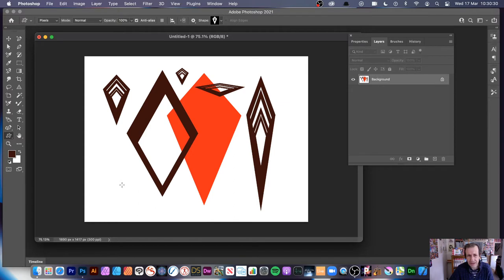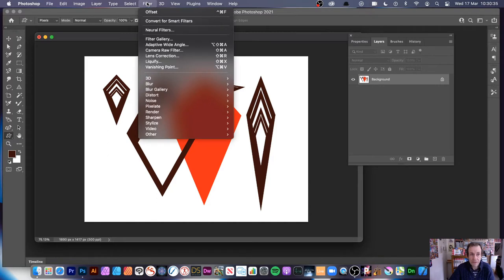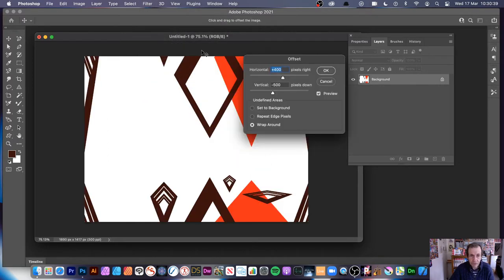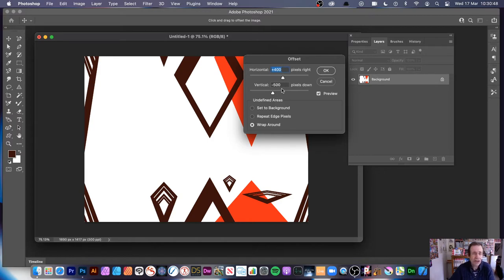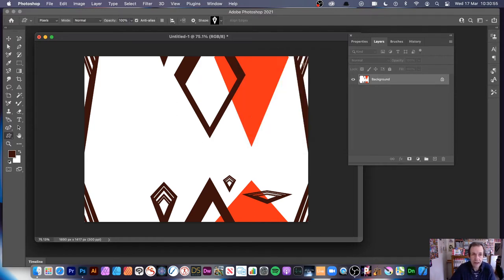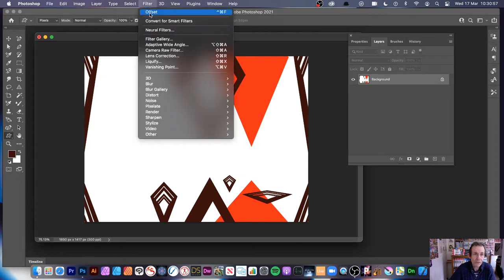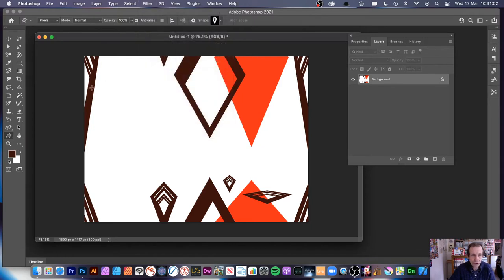This doesn't look very good as a pattern, to be honest. What's very useful is Filter > Other > Offset. It will offset this design so you've got some area to work with. You can look at the patterns and set the value — I've got here 400 minus 5. Try different things, vary it. The key thing is Wrap Around — that's the key setting.